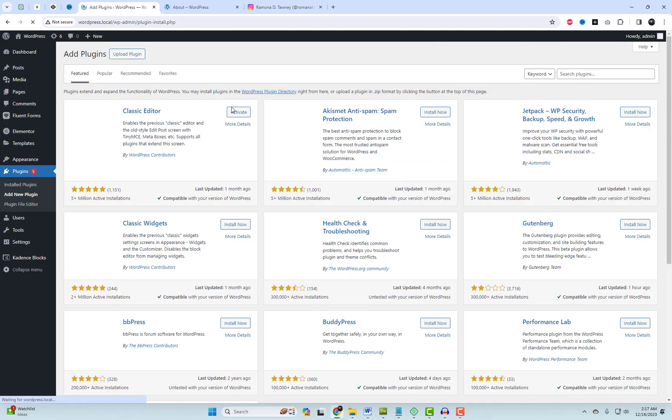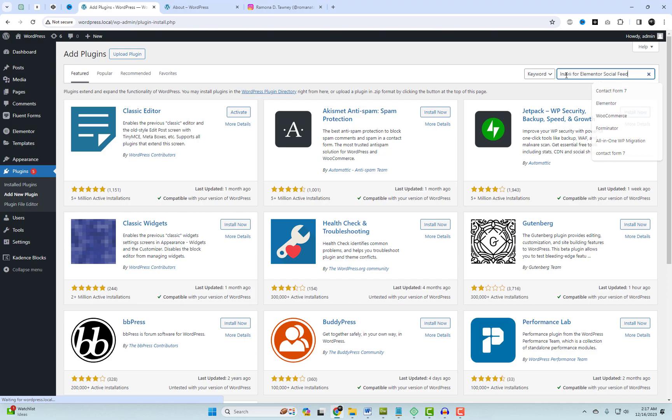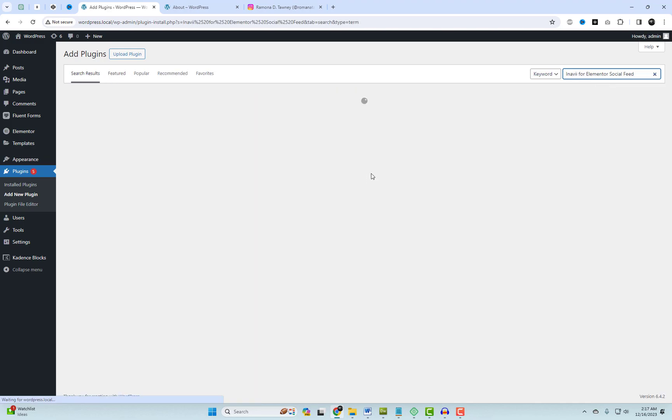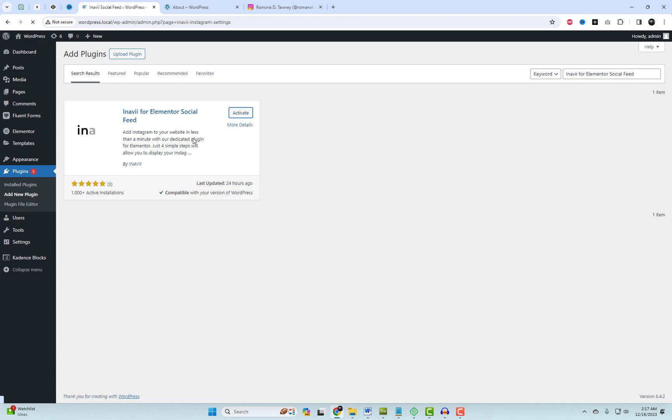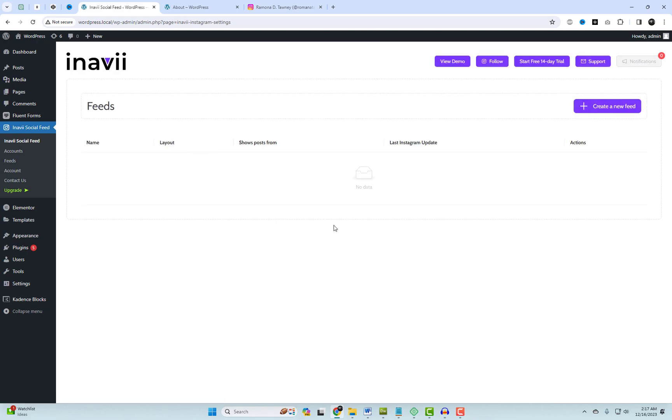Begin by navigating to your WordPress plugin settings and searching for the plugin named Inavi for Elementor social feed. Follow my step-by-step instructions online to connect your Instagram account and Elementor widget to your page.